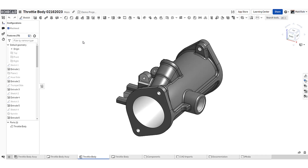Anyone with an Onshape account can create and share custom features using FeatureScript. But you can also enjoy the benefits of custom features without any scripting experience. This Tech Tip explains how to find a custom feature and add it to your shortcut menu for easy access and a more efficient workflow.